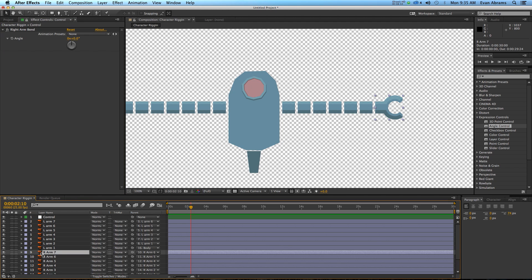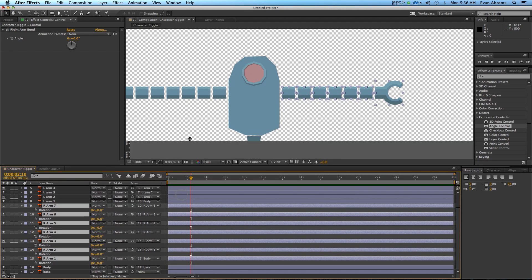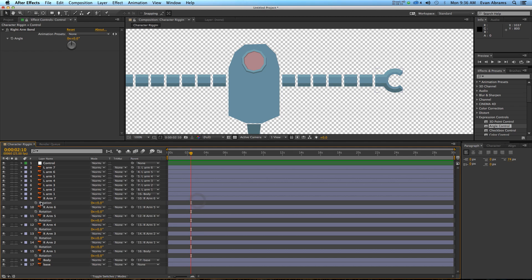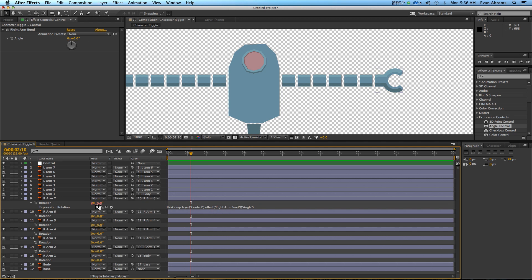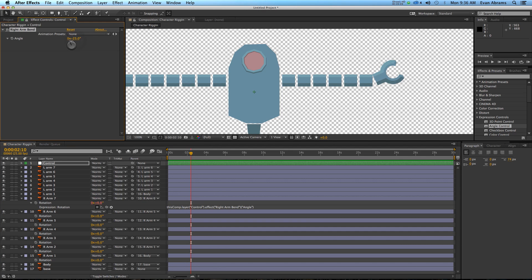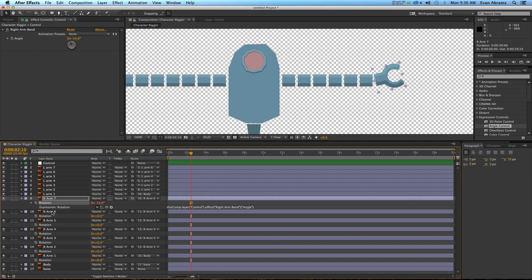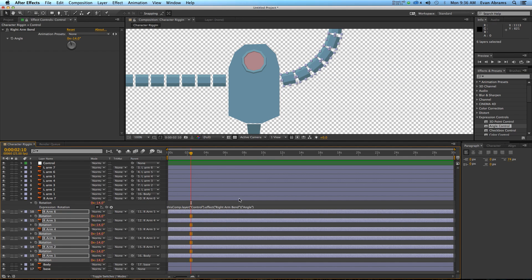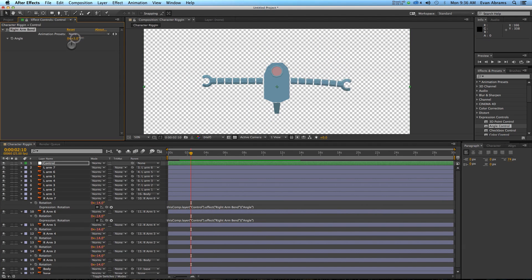Let's do the right arm. I'm going to call up all the right arm properties by hitting R. I'm going to hold down Alt and click on the rotation property, then pick whip to that angle control right there. Now you can see the number has turned red, which means it is linked to something else — and that something else is adjusting this. So this is at minus 14, and now this one's also at minus 14. You can copy the rotation property, select those layers, and paste it, so they all take on the exact same rotation property. As I adjust this, the whole arm bends around.